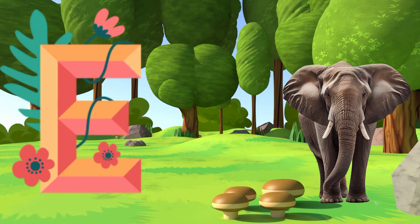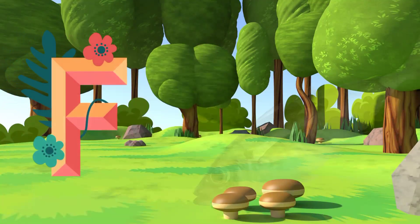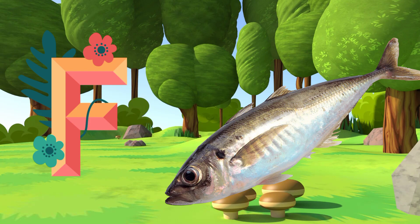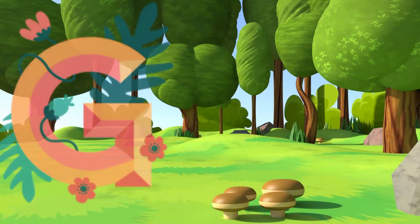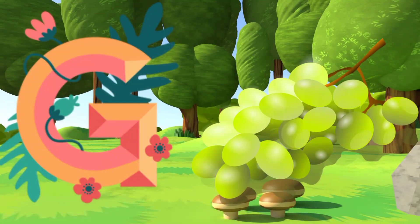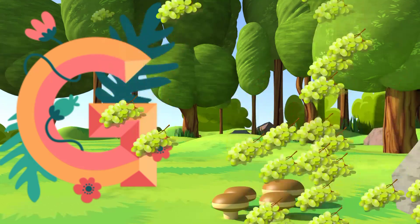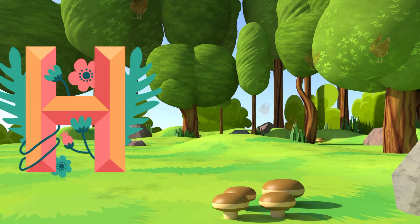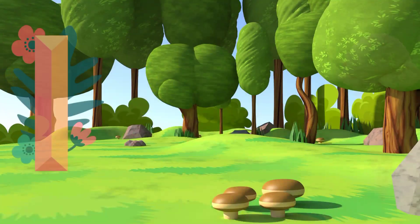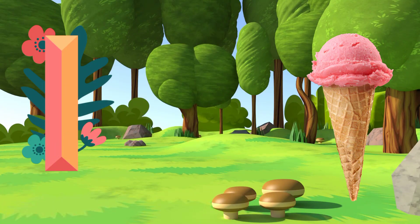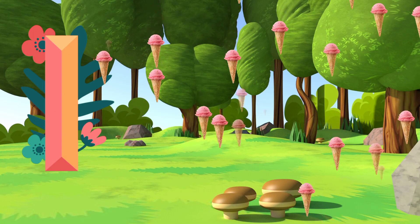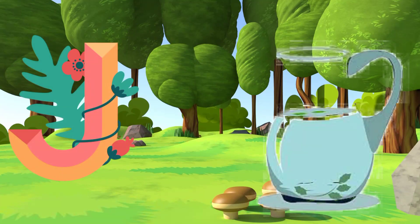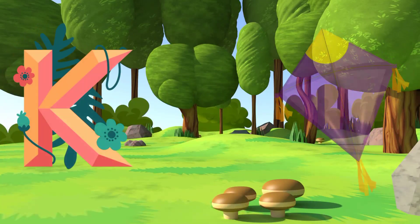E for Elephant. F for Fish. G for Grapes. H for Hen. I for Ice Cream. J for Jug. K for Kite.